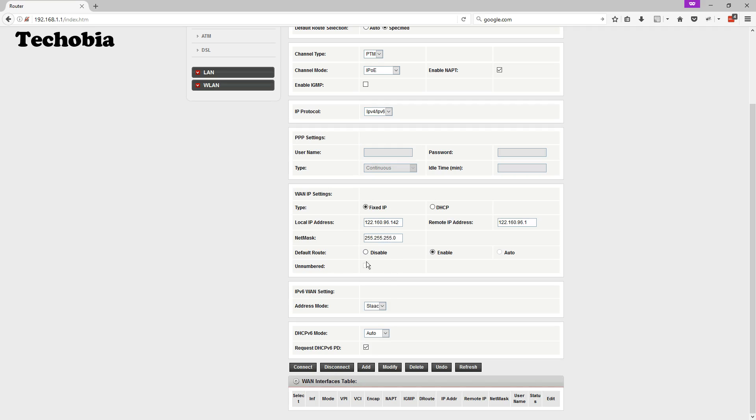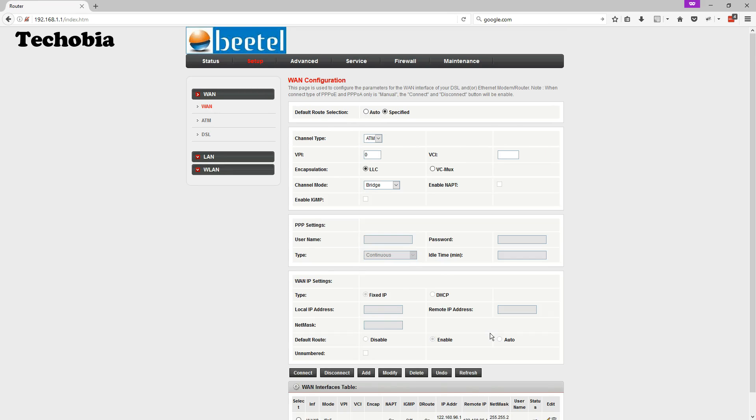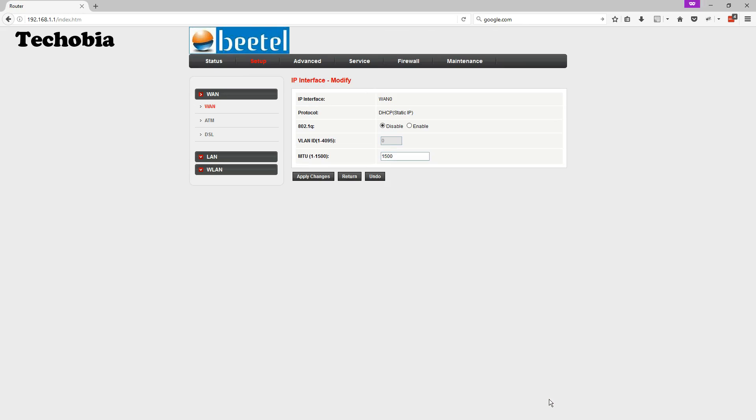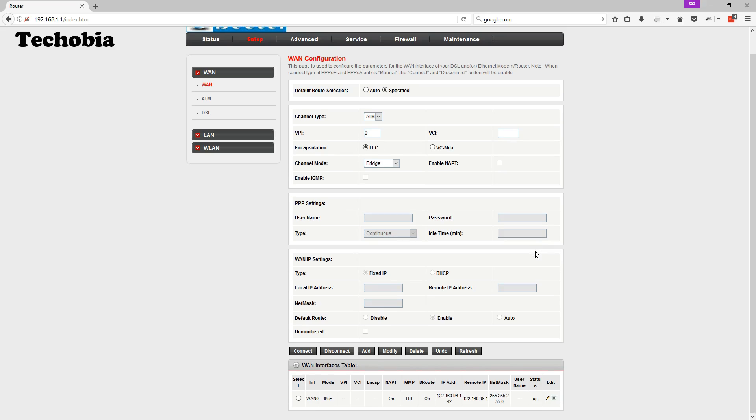Once you are done, when you scroll down you can see only the single setting is there. And you need to edit that to make your internet working. When you click on it you need to click on enable. And in the VLAN you need to enter 100 and click on apply changes.